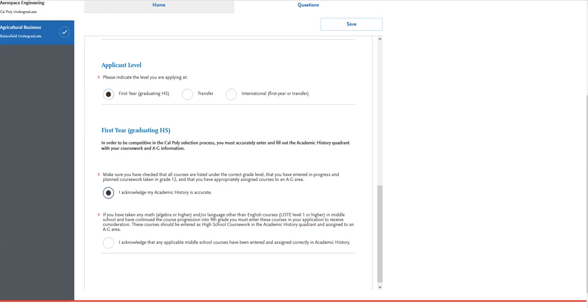The second acknowledgement is indicating that if you have taken any algebra or higher math courses or language other than English courses in middle school, and continued the course progression in high school, that you must enter the middle school courses into your application to receive consideration for them. The courses must be entered into the high school coursework area and the A through G matching areas.